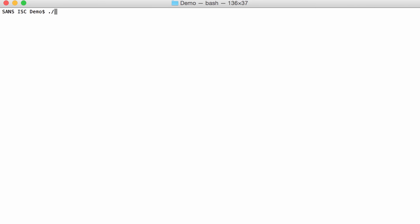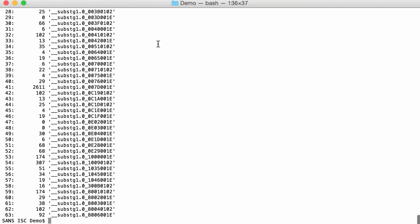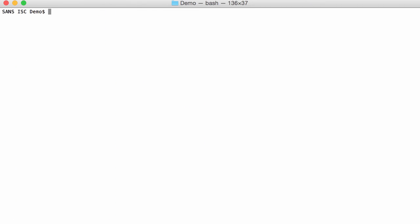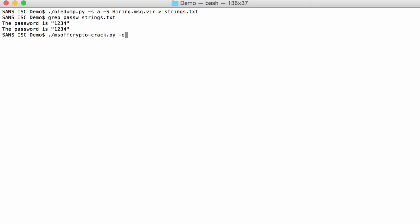So, I run oddump on hiring, and this is the email. And here you can see all the streams. So, what I am going to do is select all the streams, and then use option S, uppercase S. This will extract all the strings. And I will write this to strings.txt. And let me grep for password in string.txt, and you will see inside the mail, there is a message that says the password is 1234. What you can do with MS of CryptoTrack is say, option E, to extract possible passwords from a text file, string text here, and then do cryptid, and then it decrypts it for you because it found that password.